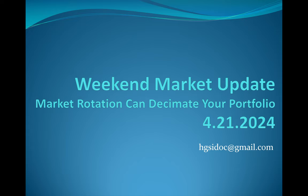I titled this market rotation can decimate your portfolio. Yeah, this was a tough week, but it wasn't down everywhere. In fact, I'm going to show you some data that suggests maybe it's not as bad as it looks, but what we saw was really massive rotation and rotation out of what's been the recent leaders. So if you were stocked up with semis, you had a pretty tough week.